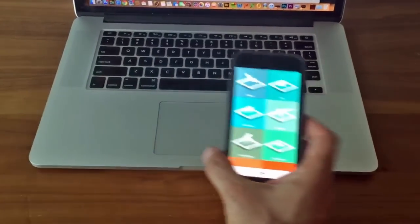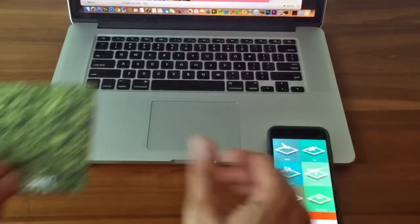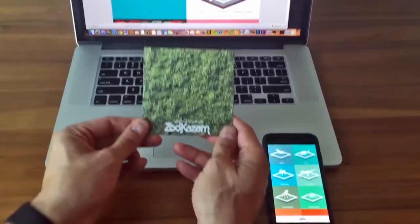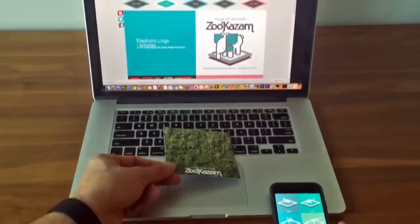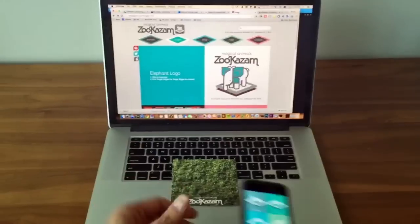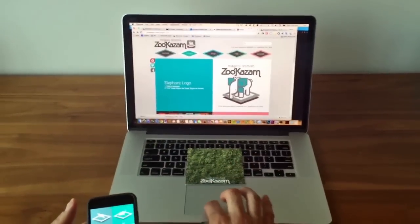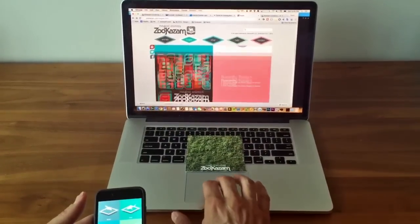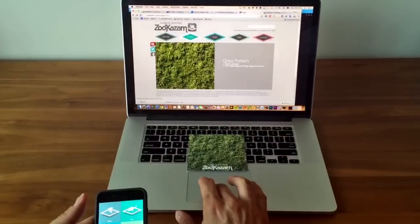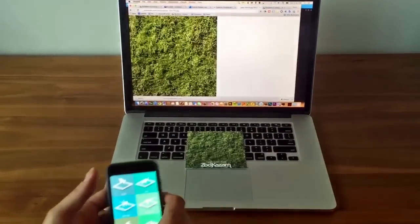In order to use Zookazam you will need to have an AR marker like this one. You can get the image and others by going to the Zookazam website, downloading the image and printing it on any piece of paper.